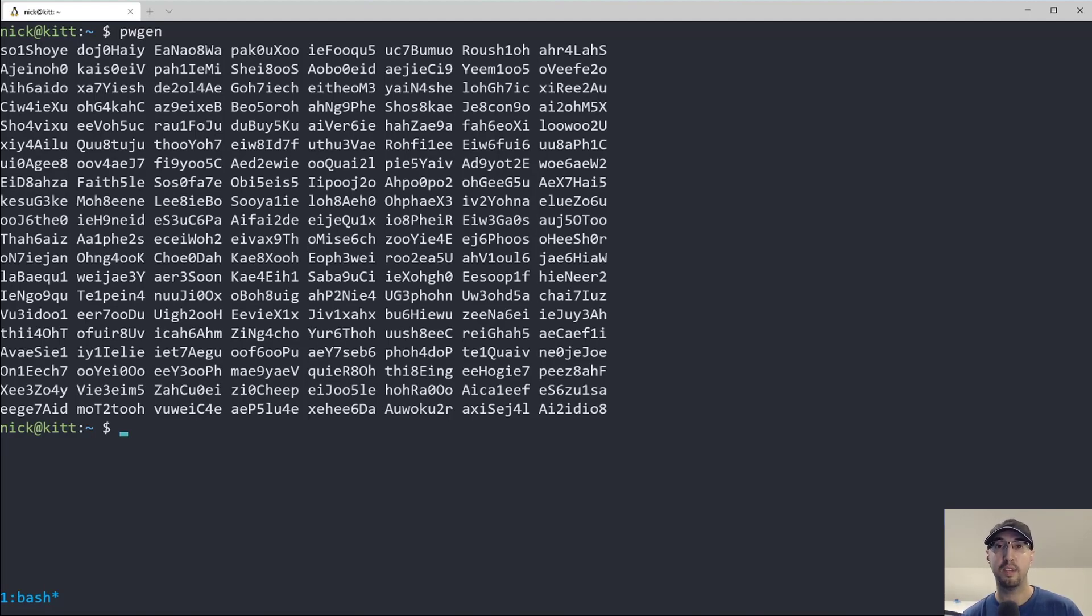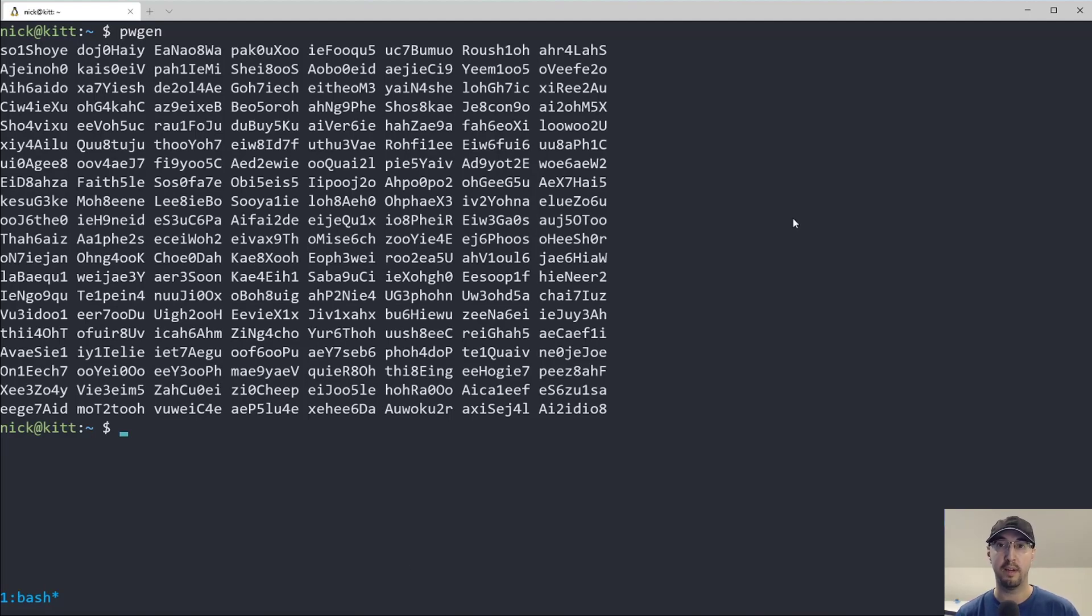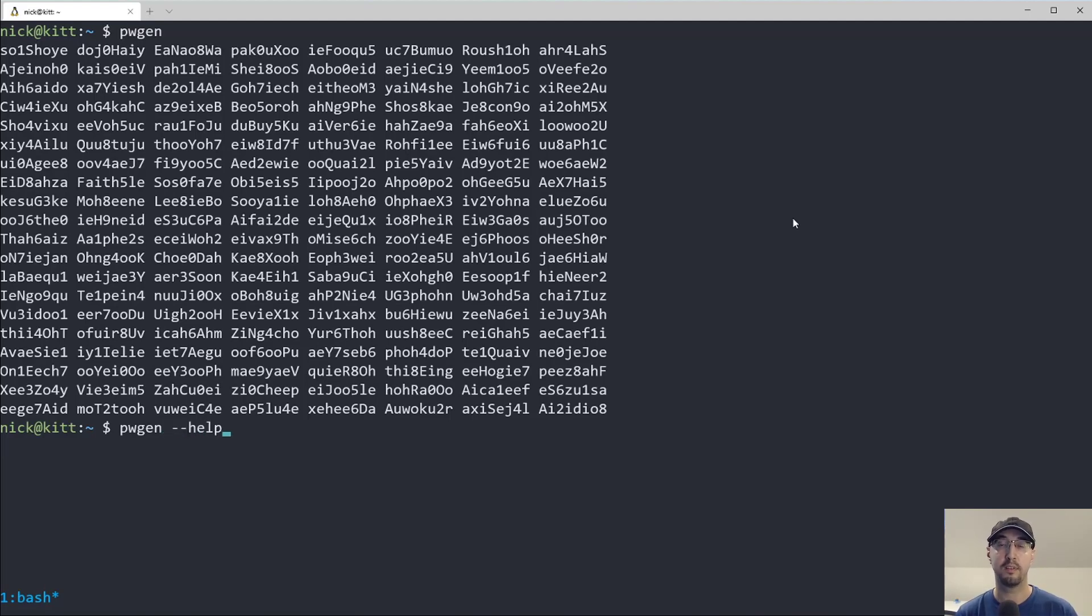But chances are that's probably not what you want. Typically the workflow is I go to some website, I'm going to create an account somewhere, and it's asking me to input one password, not like 150 of them. Also, chances are you'll want something that's a lot longer than eight characters because password security is a real thing.